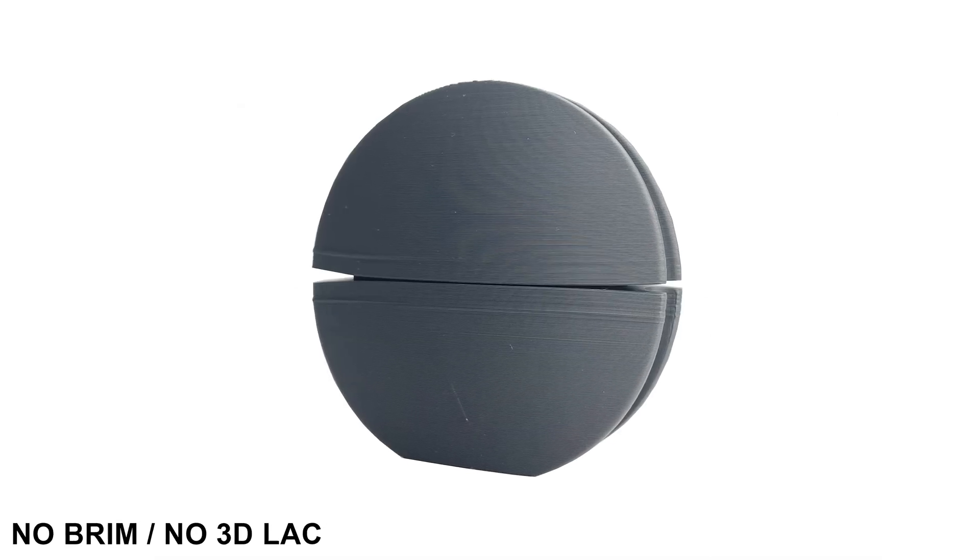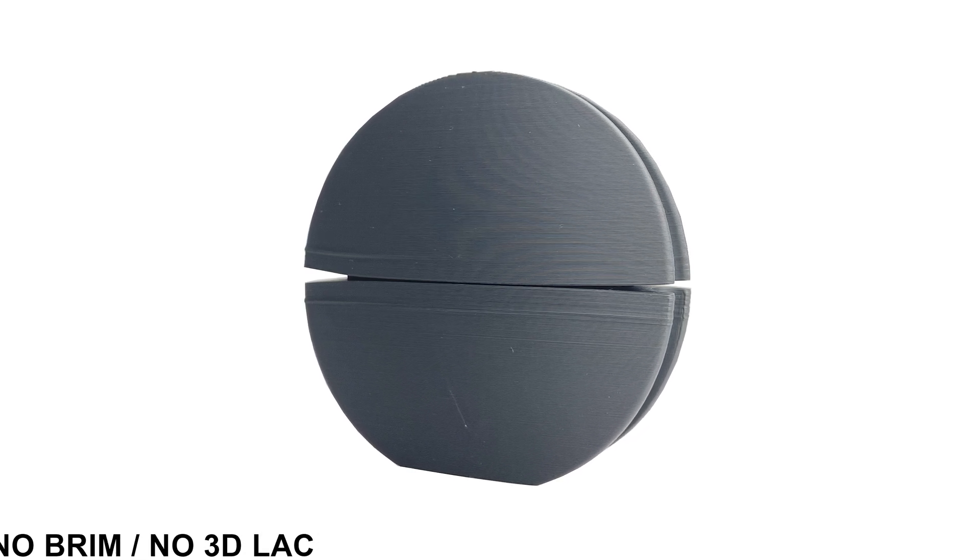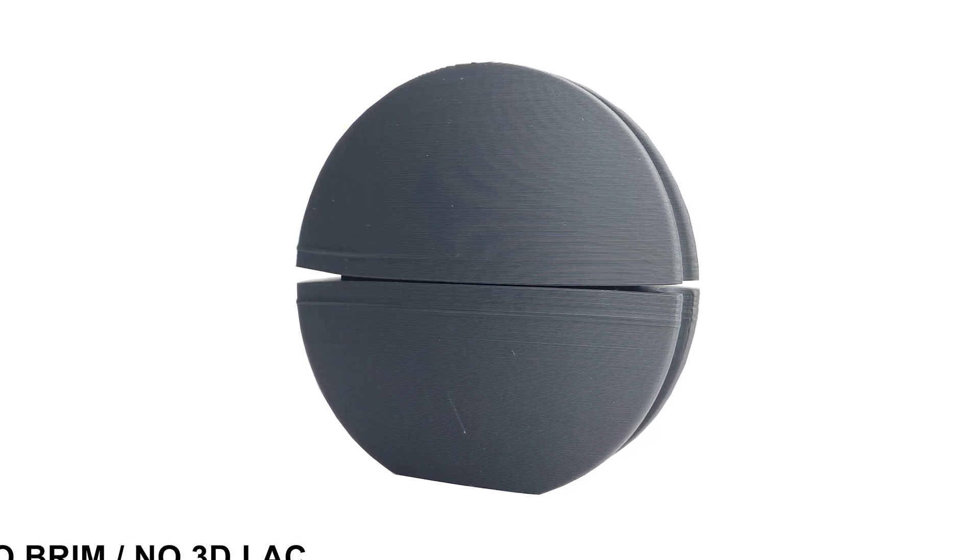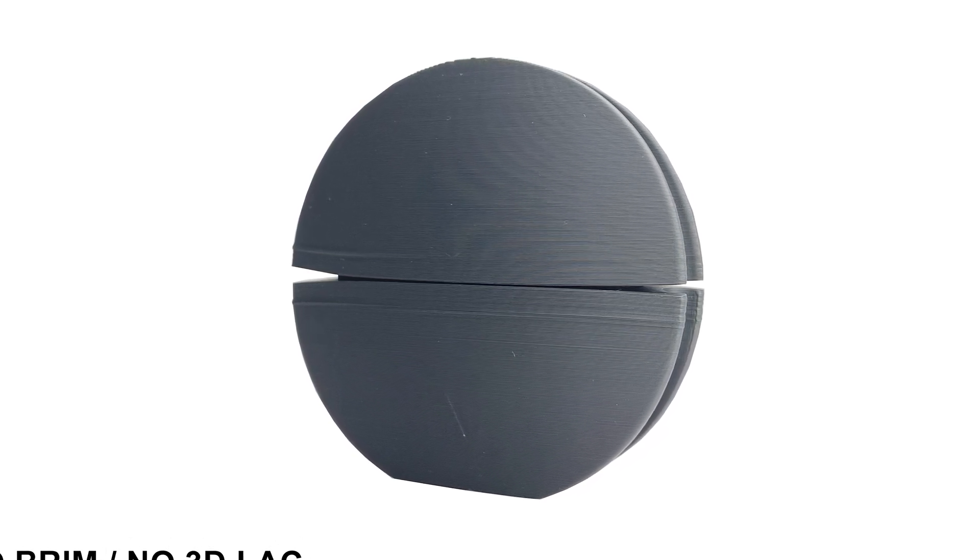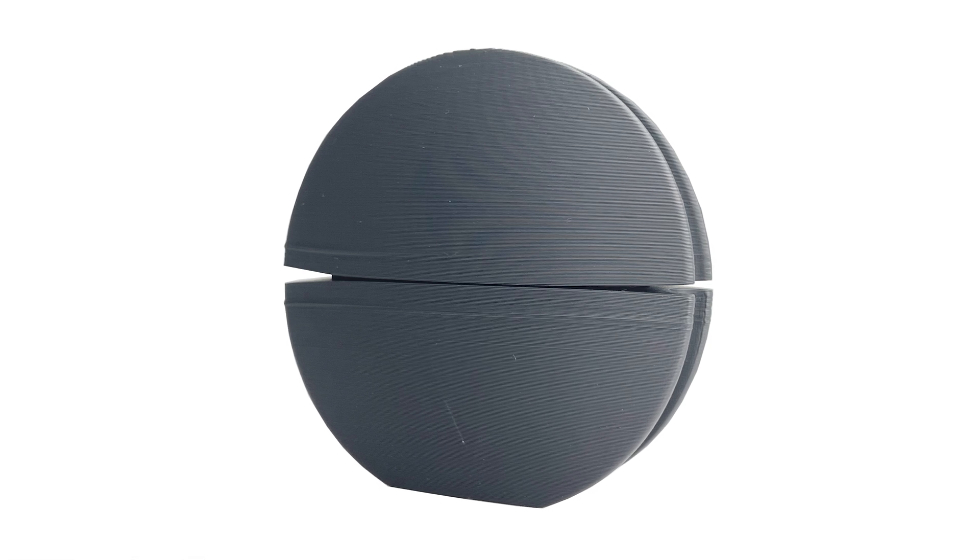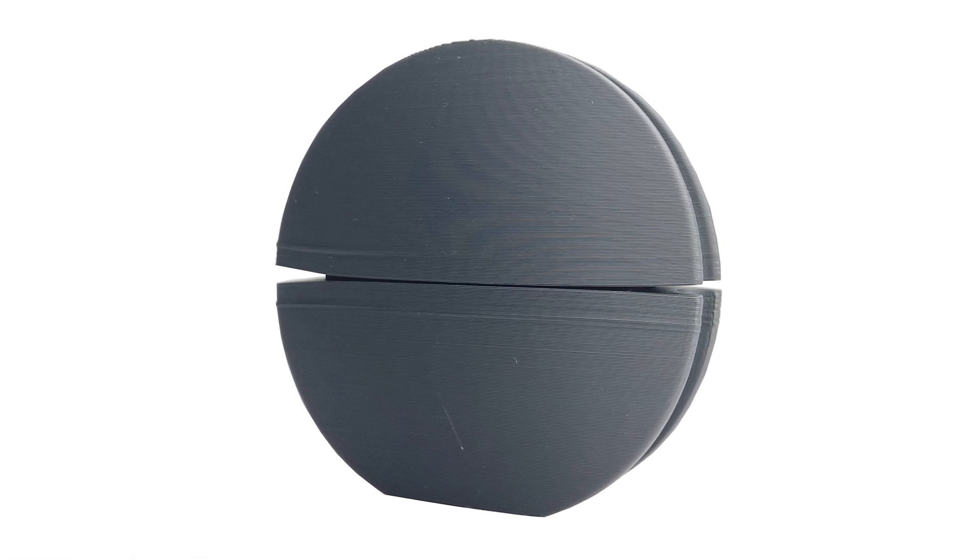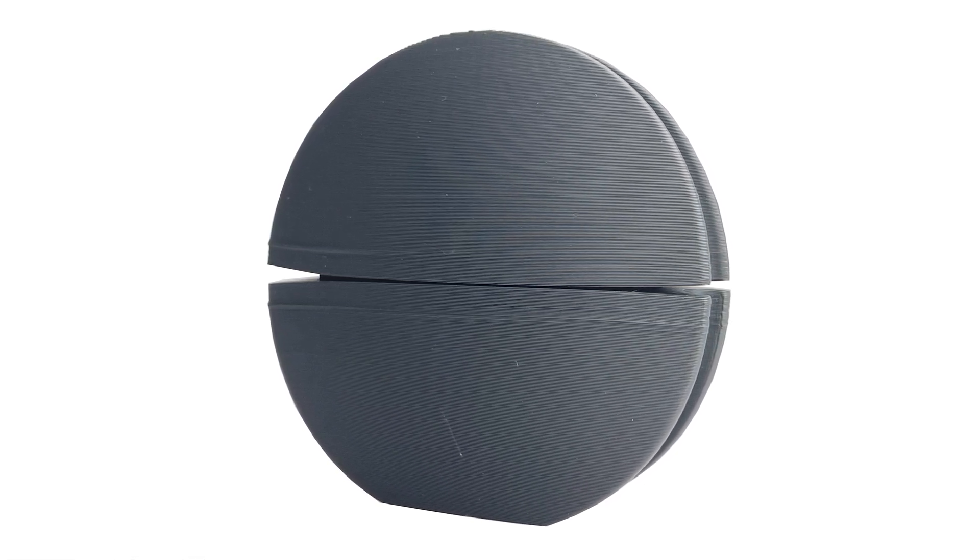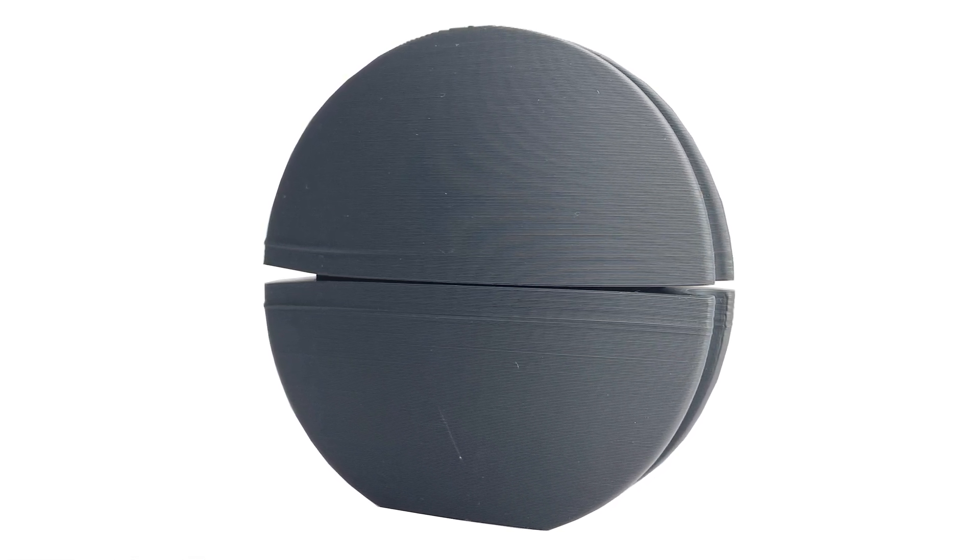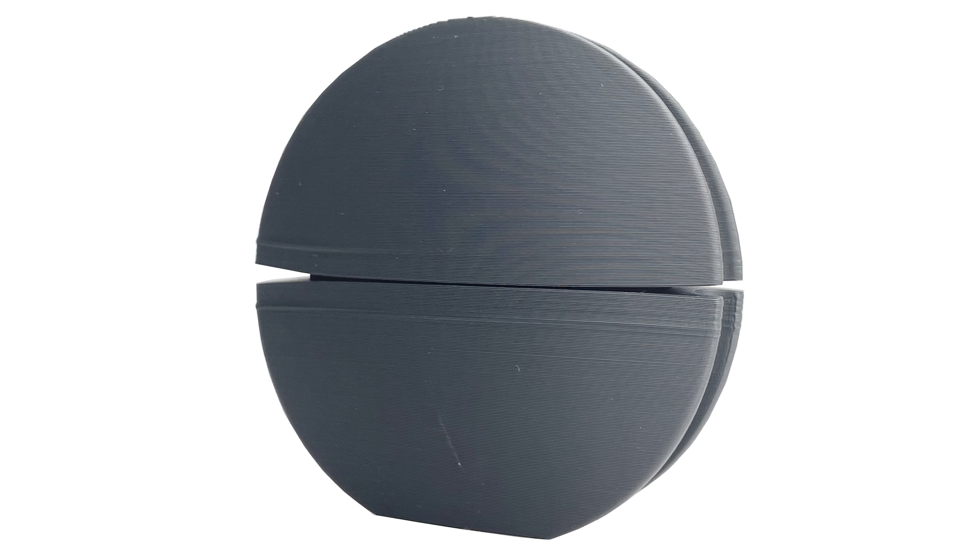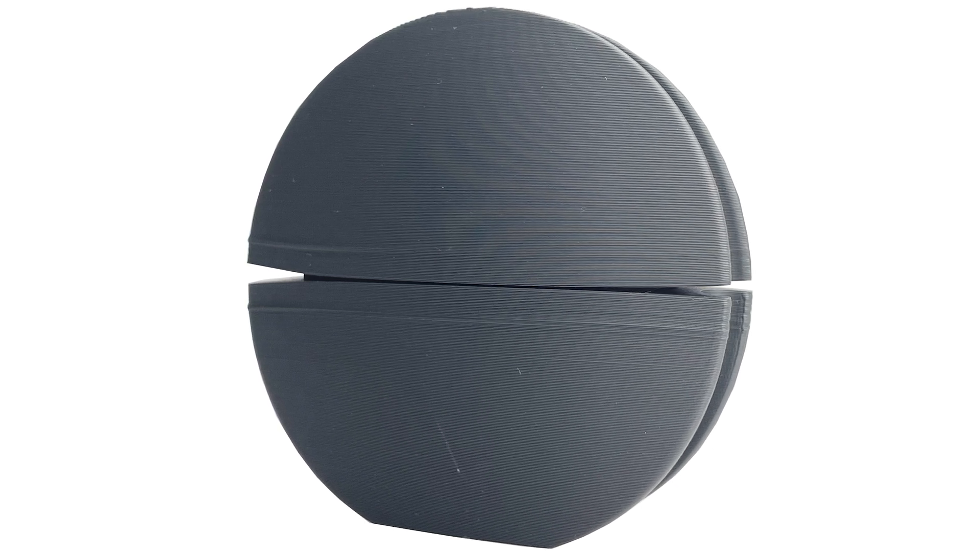To reduce warping, ColorFabb recommends using brim and 3D lac. But because this is a test, I decided not to use brim or 3D lac for the initial print. Clearly, you can see a bend in the middle. Warping is an issue if you don't use any brim or 3D lac.